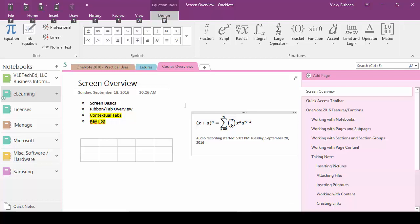Once you do that you'll notice that the quick access toolbar gets key tips along with the tabs. The quick access toolbar will always have numbers for its access keys and the tabs will always have letters. Once activated all you need to do is press the letter for the tab you want to access.